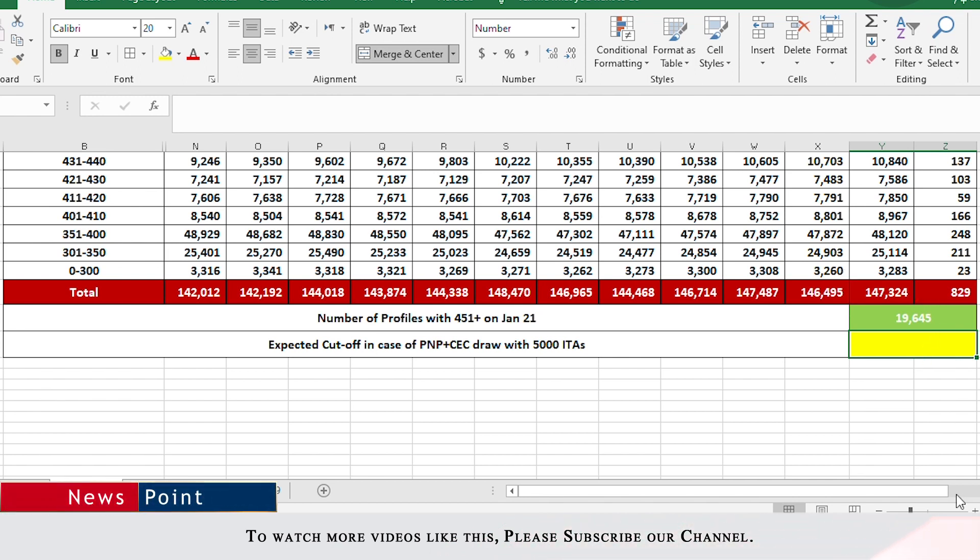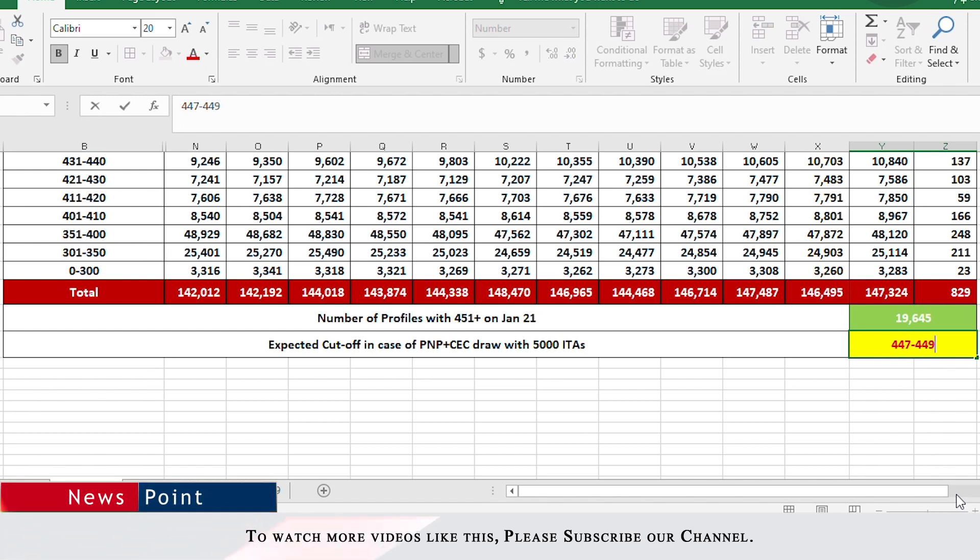So if I have to make a guess or if I have to make my prediction, it would be between 447 and 449.